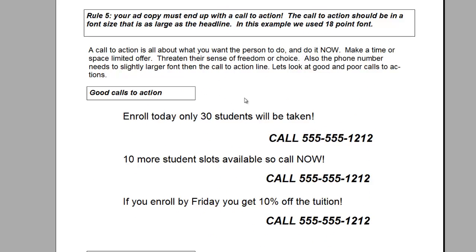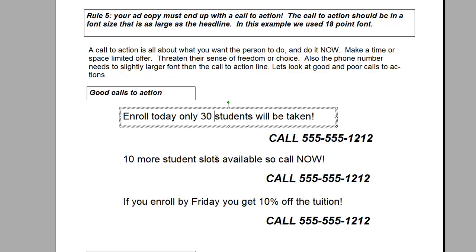Every good flyer, after you get through the ad copy and bullet points, must have a call to action. People want to know what you want them to do. Good calls to action: 'Enroll today — only 30 students will be taken,' and here's your call number. 'Ten more student slots available, so call now.' Or: 'If you enroll by Friday, you get 10% off your tuition.' These are all factual calls to action — don't put these down if they're not true. But every call to action has some truth that motivates people. It could be: 'Don't walk with fear anymore. Learn to protect your family. Learn to save the lives of your loved ones. Call now.'